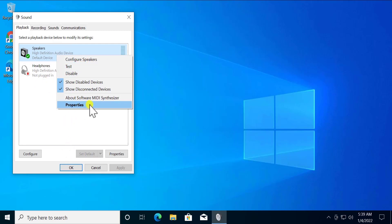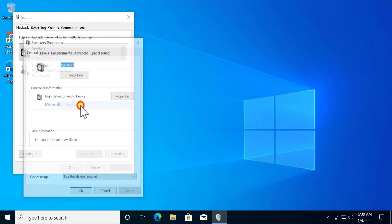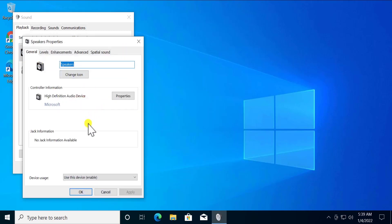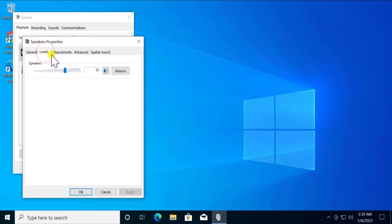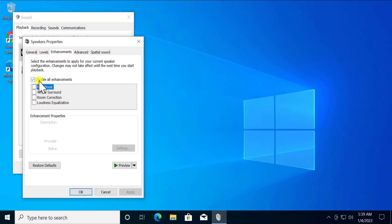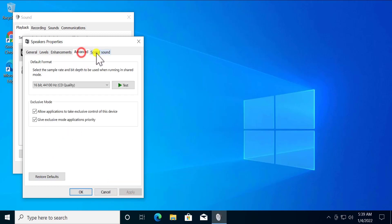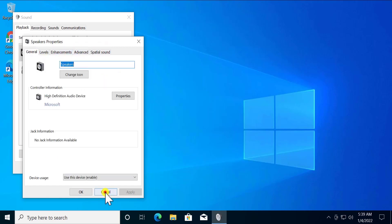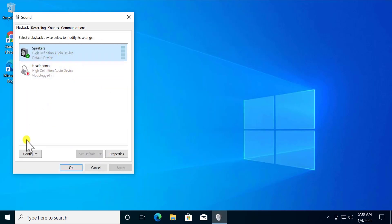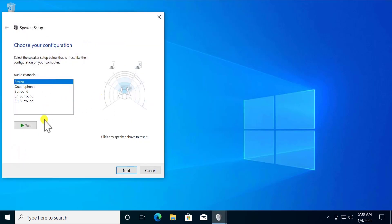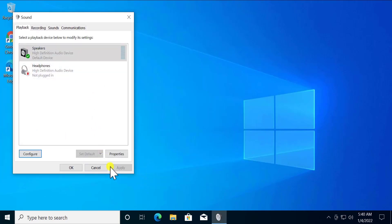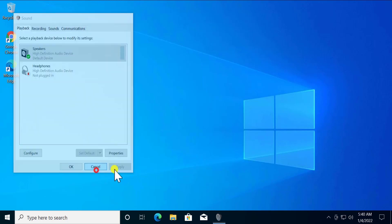Right-click on the device, click Properties, and go to the Enhancements tab. Check the box for 'Disable All Enhancements,' then click Apply and OK. Afterwards, set up your speaker or headphone configuration — choose your configuration and select it as appropriate. Check if that helps fix the problem, then simply restart your PC.